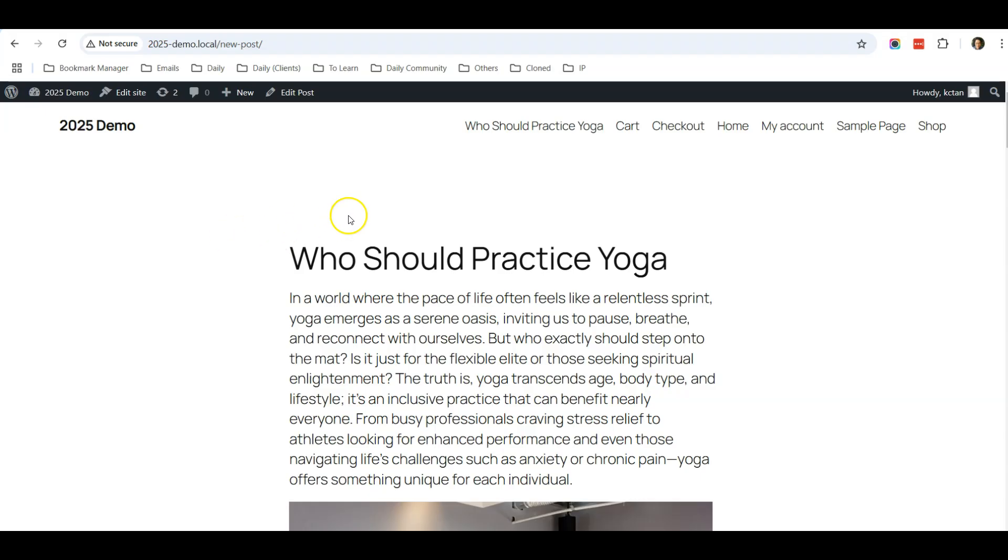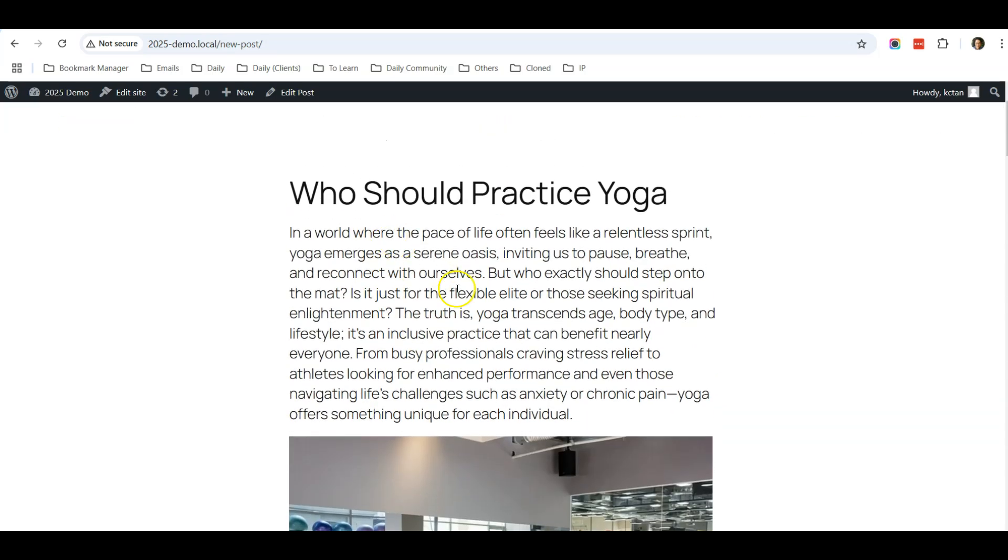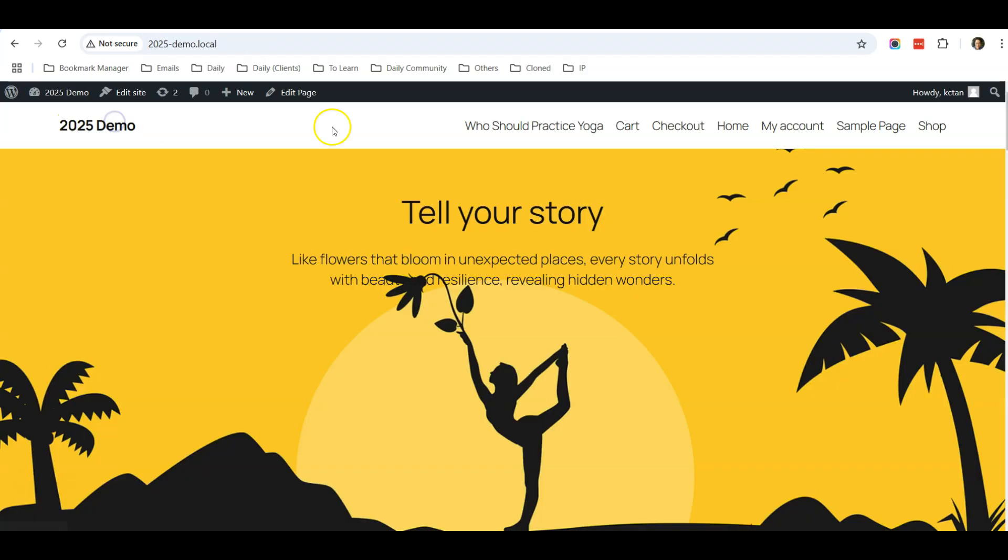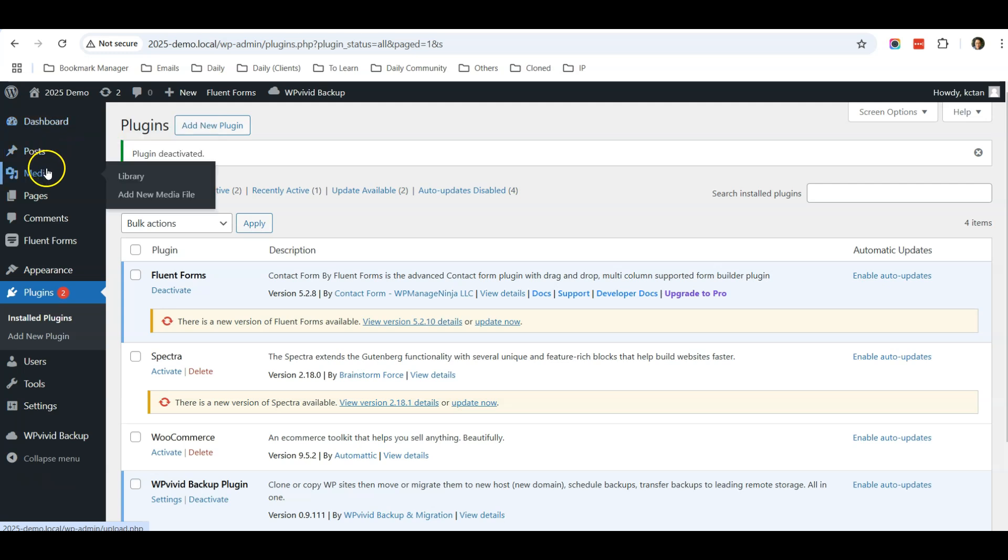For any other pages, the header will be the same, but when they view any of my blog posts, they will see a different header. So let's get started. Login to your dashboard.